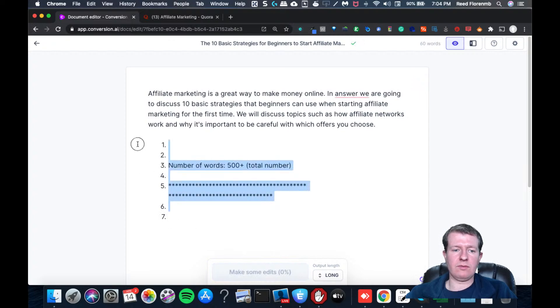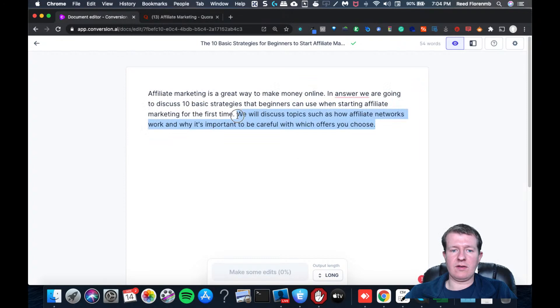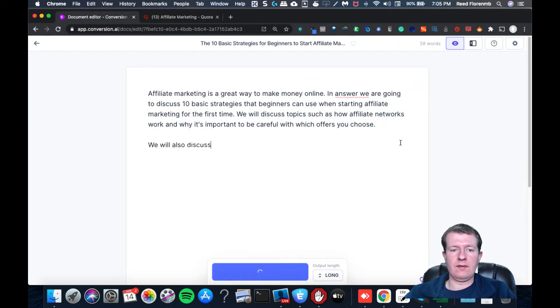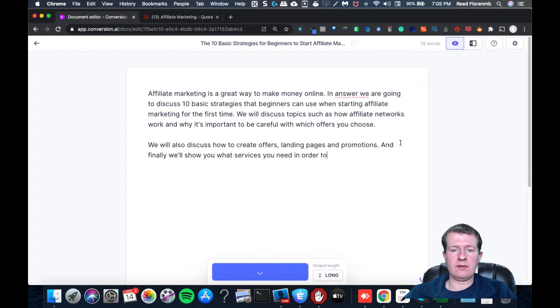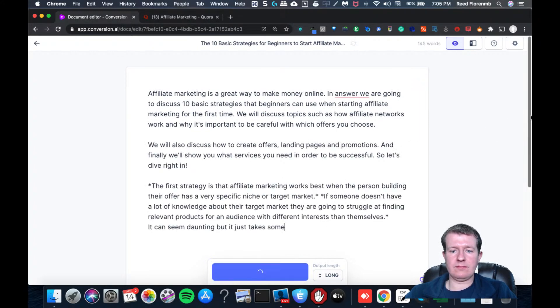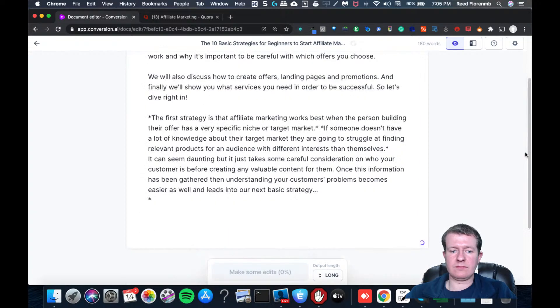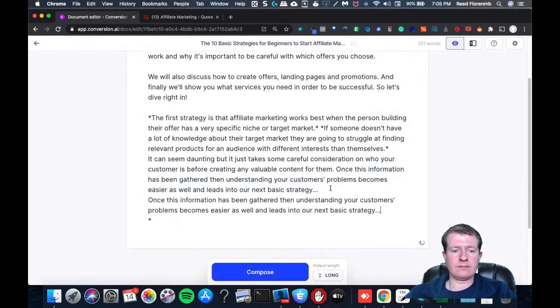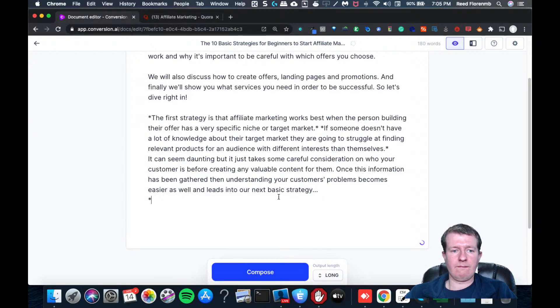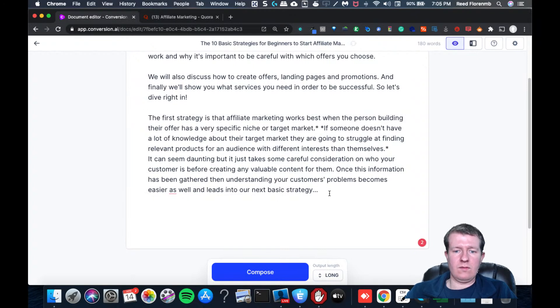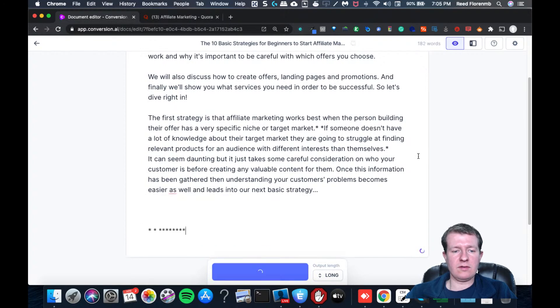Oh, we goofed there. Let's try this again. Copy and paste this. And I'm going to paste this here.